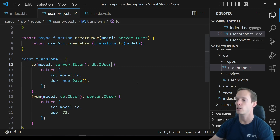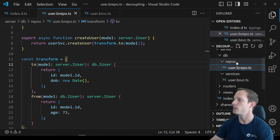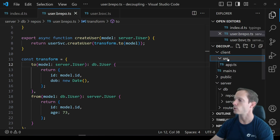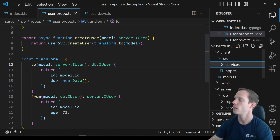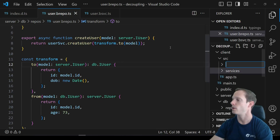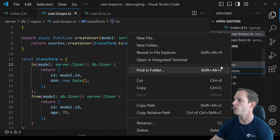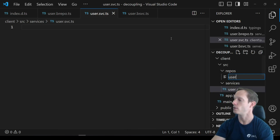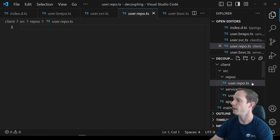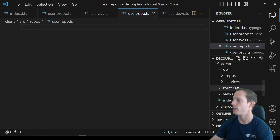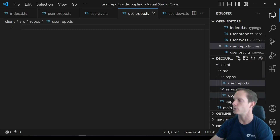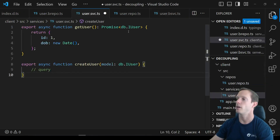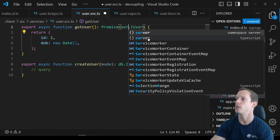This way your database admins can work independently, your backend developers can work independently — they can create all their functions, test their data, use mock data, and they don't need to be dependent on one another. They can write the translation layer after the fact to make sure all the properties align. It's a much quicker, faster-to-production model. Now for the frontend, it's very similar — we have our source code with services and repos folders.